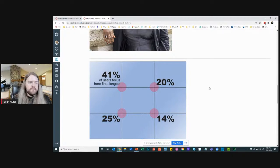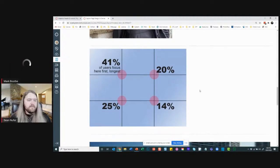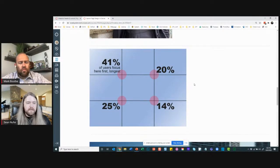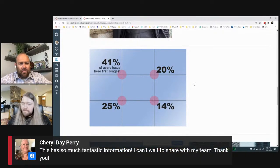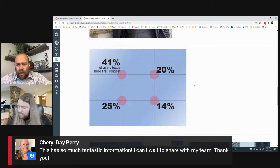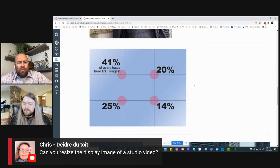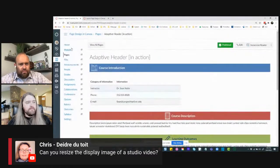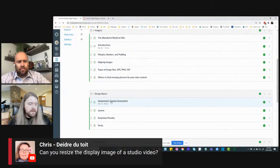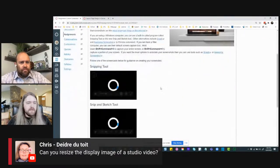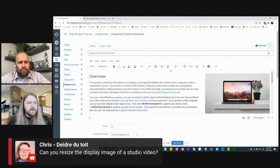This is the consumer psychology side of creating pages — a simple chart of how people's attention works across a page. People don't pay attention equally. A question from Chris: can you resize the display size of a Studio video? Yes, you have to get into the CSS, but it's totally possible.